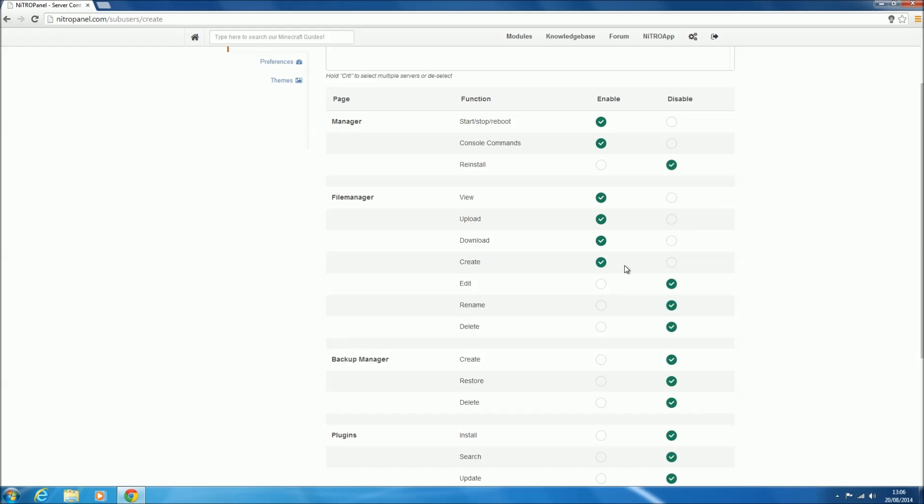Edit, so they can edit the configs or any files really. Rename, which isn't working on some file types, I can't remember which, but just renaming files. And deleting files, which is another one you want to be careful with, because then they can just destroy your server.